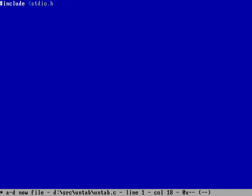Let's start with #include stdio.h — that's the standard thing for most programs since we're going to be printing to standard output and reading from standard input. I'm also going to define the tab size here. Why hard-code a value when I can make it a parameter? So I'll define TAB_SIZE to be 8 spaces, which it should be anyway.